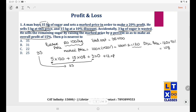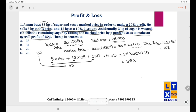Let's call the new selling price S. The overall profit is 15%, so total revenue equals 35 × 100 × 1.15 = 35 × 115. We need to solve for S in the equation: 5×120 + 15×108 + 3×0 + 12S = 35×115.